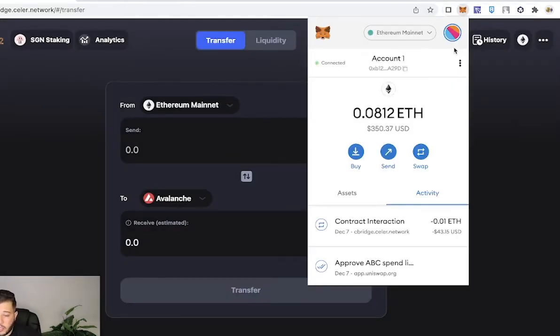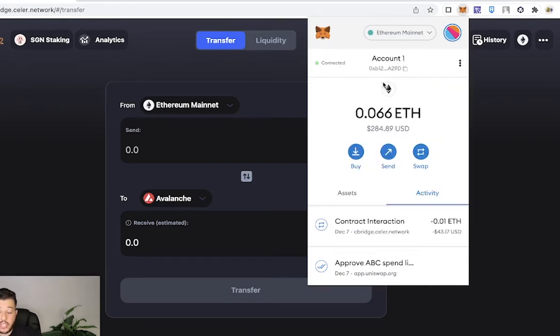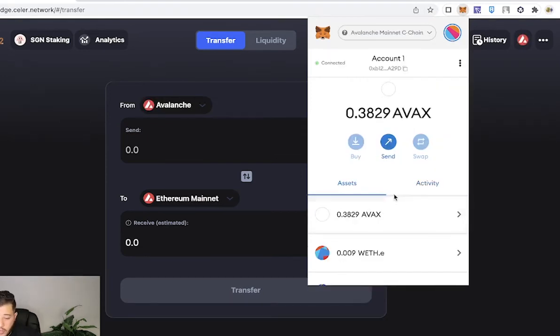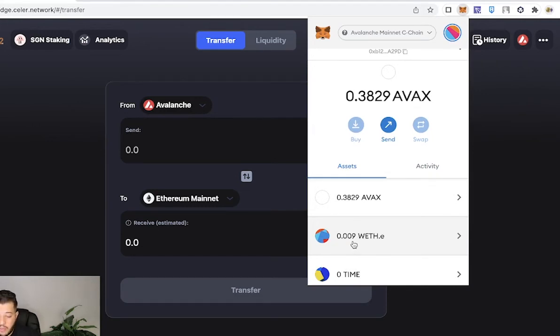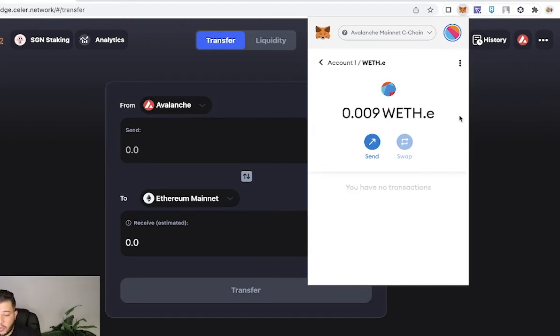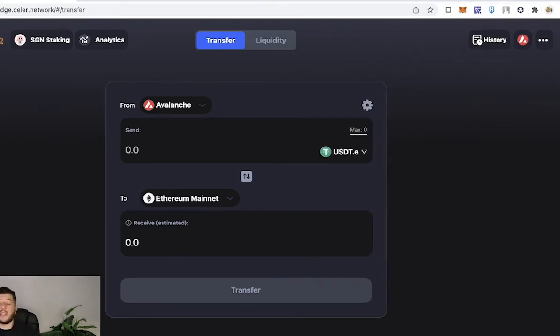So I'm going to switch over to my Avalanche network here. We're going to go to Assets, and as you can see, my 0.01 Ethereum is right there in my Avalanche network - 0.009. Now it's going to show WETH, that means Wrapped Ethereum on the Avalanche network.